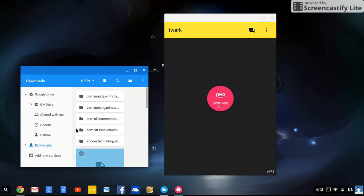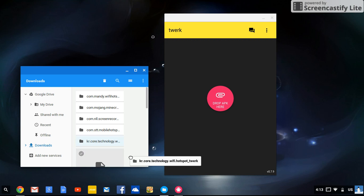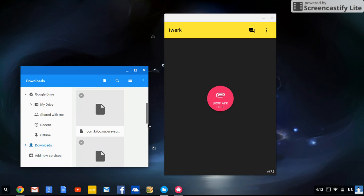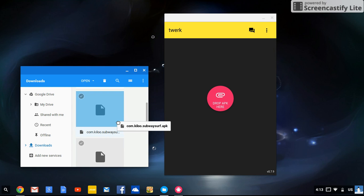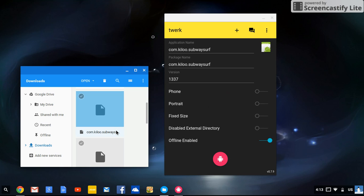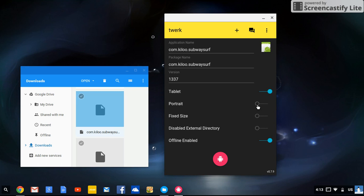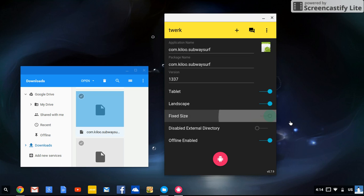Find the one you downloaded — it'll probably be a big chunky box icon. Now you're going to drag and drop it into Twerk. This window will come up. Since it's on a Chromebook, you're going to have to extend everything. So set it to tablet, landscape, and instead of fixed size, choose scale.